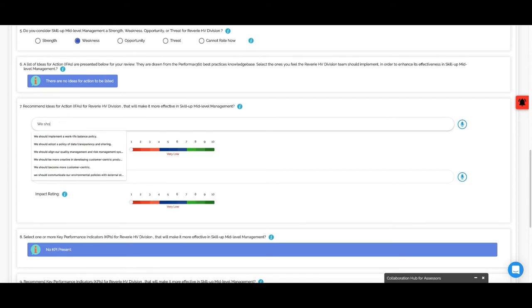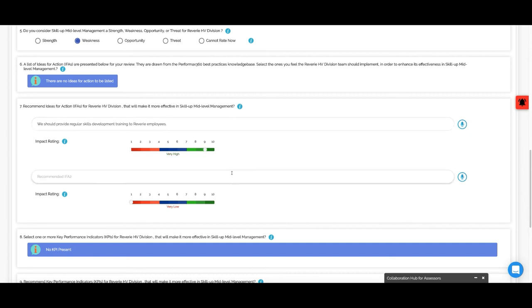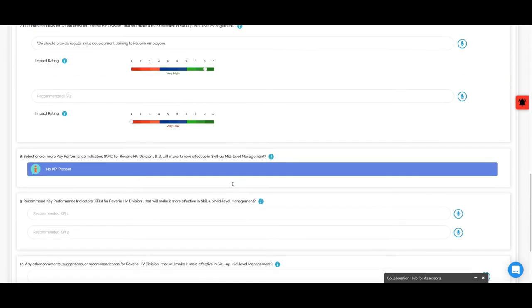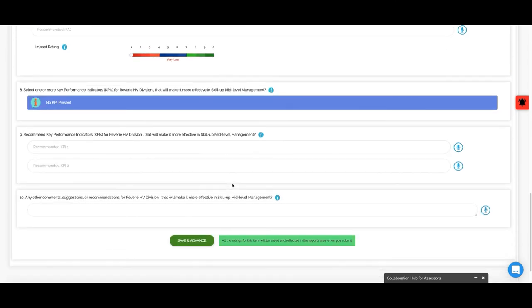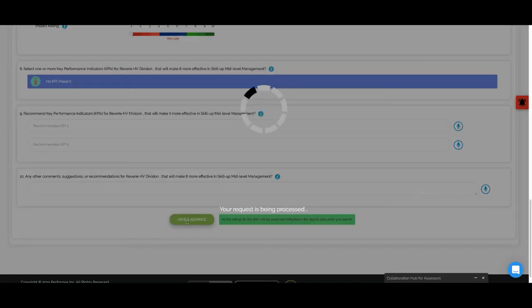We should provide regular skills development training to Reverie. 10 points. Impact rating is pretty high. Save and advance.